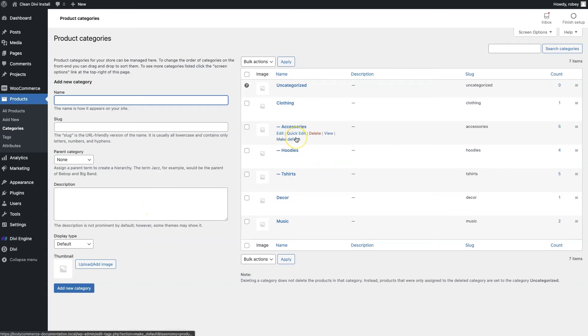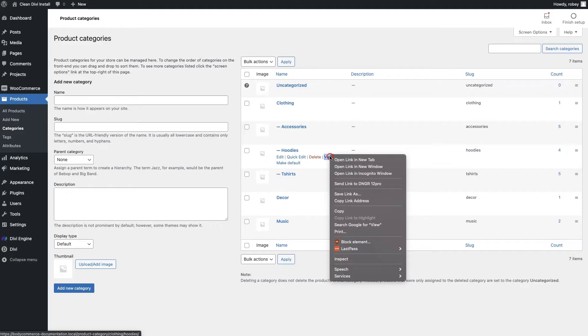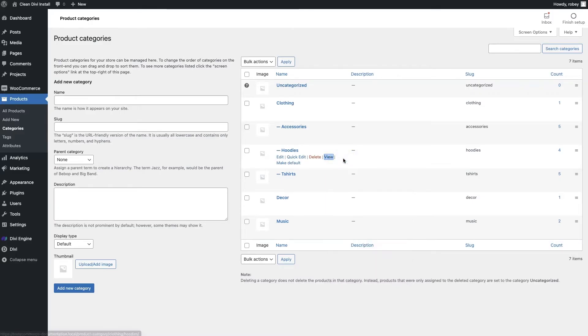Note that to view your categories, all you need to do once one is created is right-click the View button and open it up in a new tab. We're not going to style it right in this step, but we'll definitely cover that in a later step in this tutorial series.